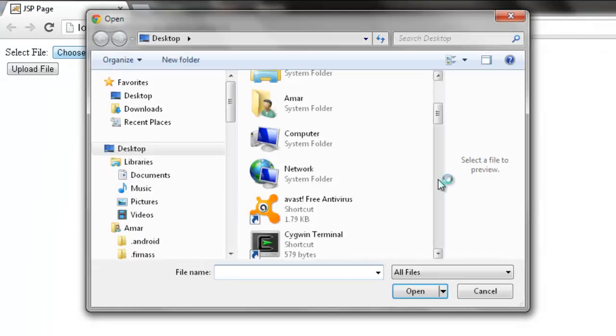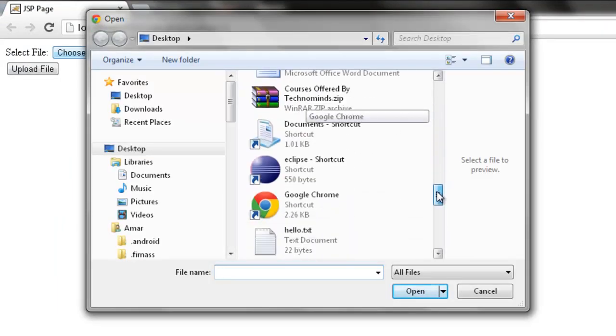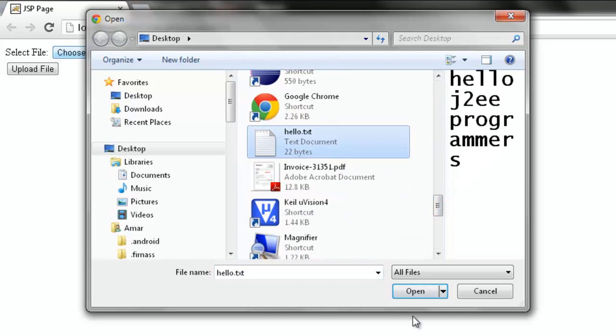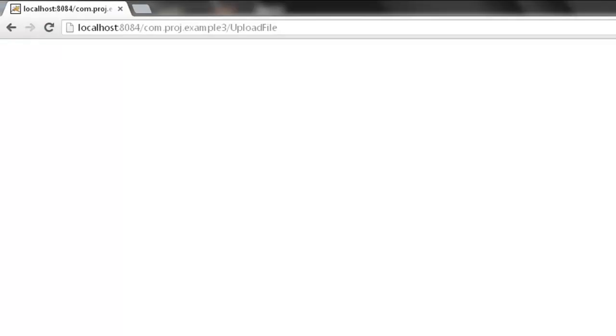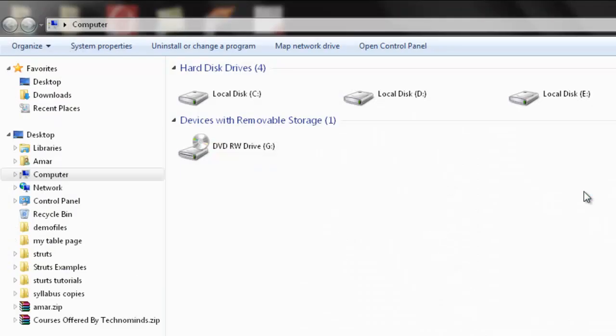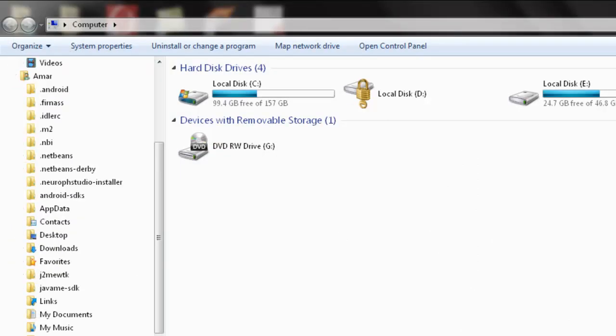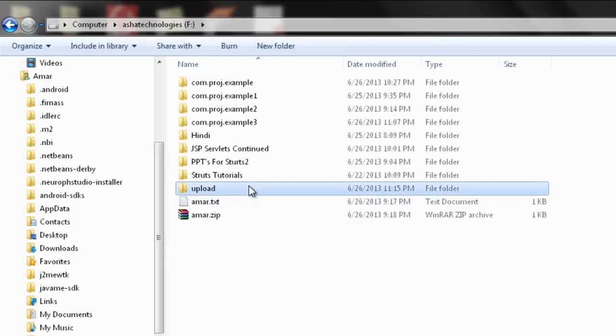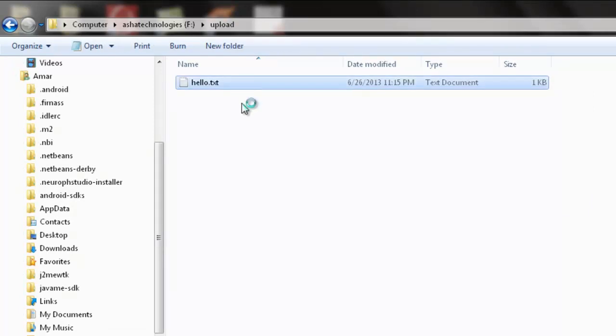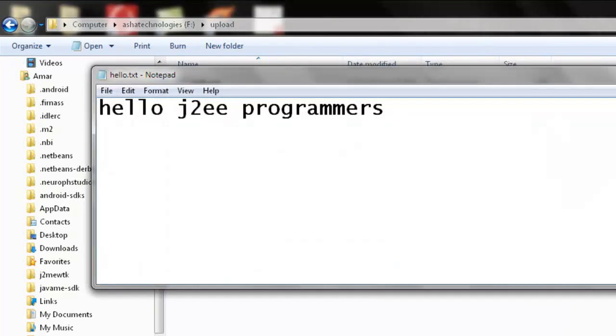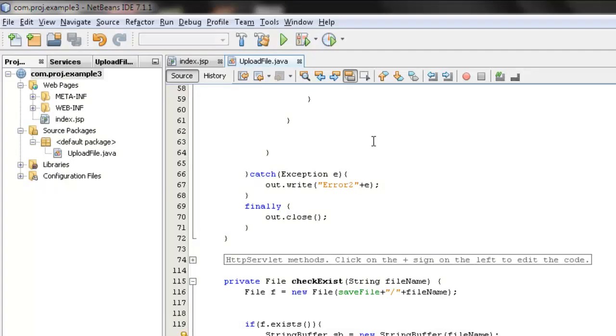So this request is going to be uploaded to the upload file servlet and that servlet will do the task. Let's check out whether the file is uploaded or not. F drive and then upload. So file has been uploaded. Hello dot txt has been uploaded here.